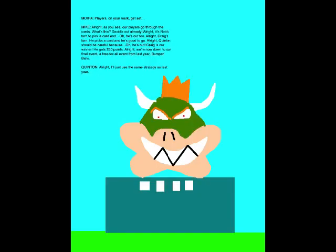Players, on your mark, get set, go! Alright, as you see our players go through the cards. What's this? David's out already! Alright, it's Rob's turn to pick a card and... Oh, he's out too! Alright, Craig's turn. He picks a card and he's good to go. Alright, Quinton should be careful because... Oh, he's out! Craig is our winner! He gets 250 points!